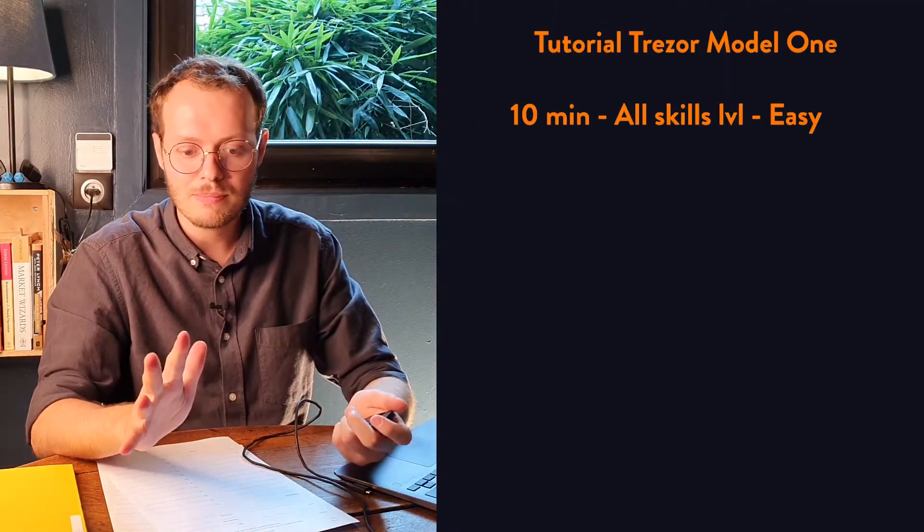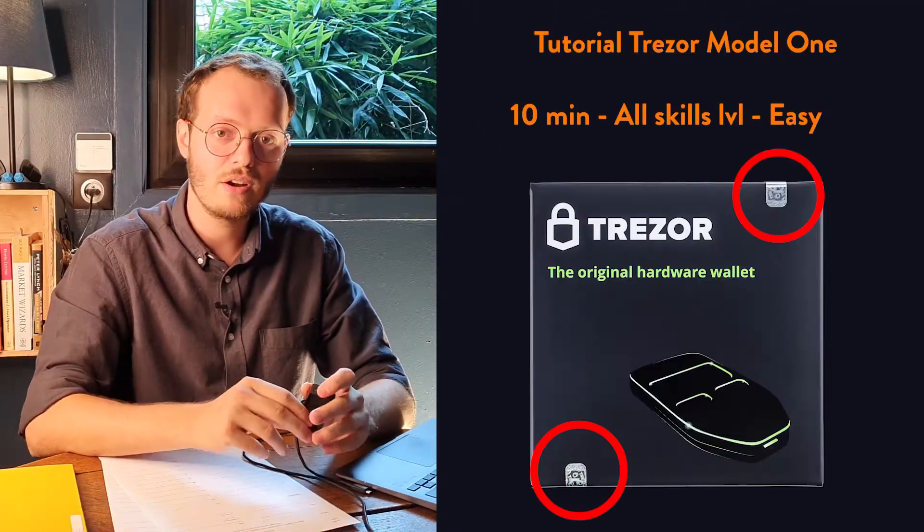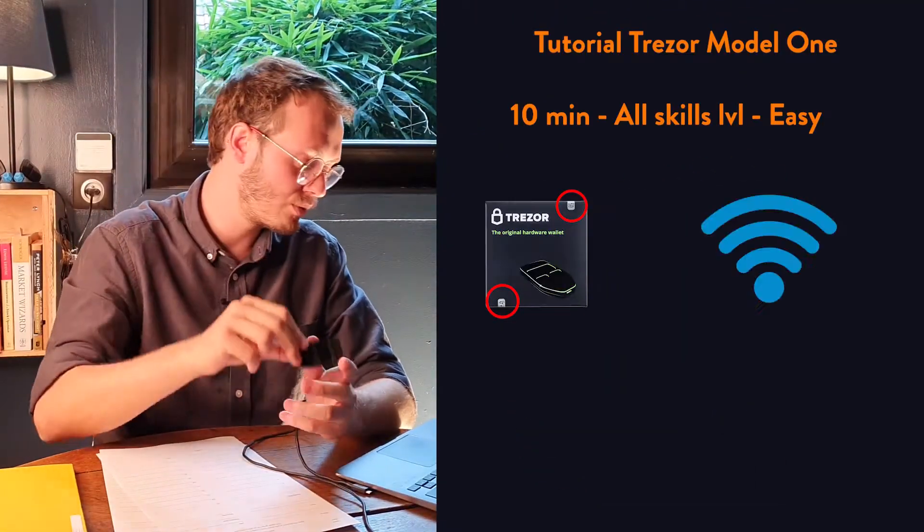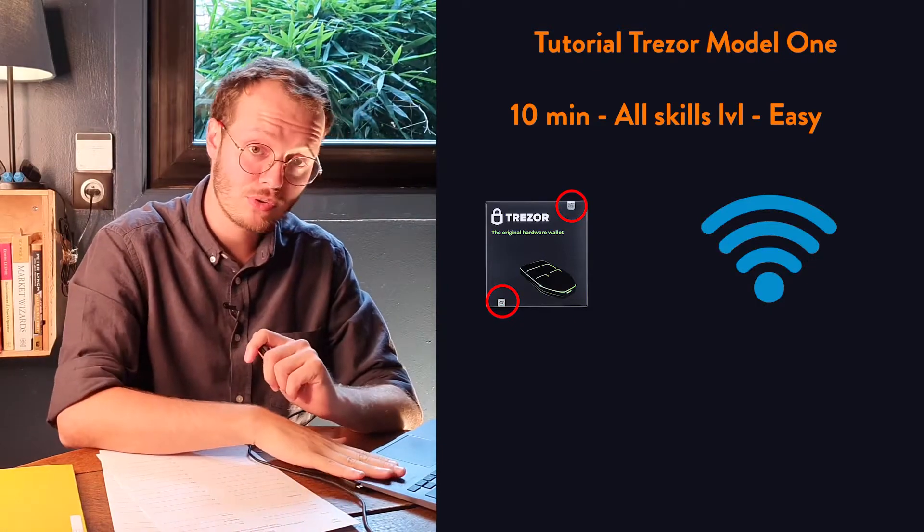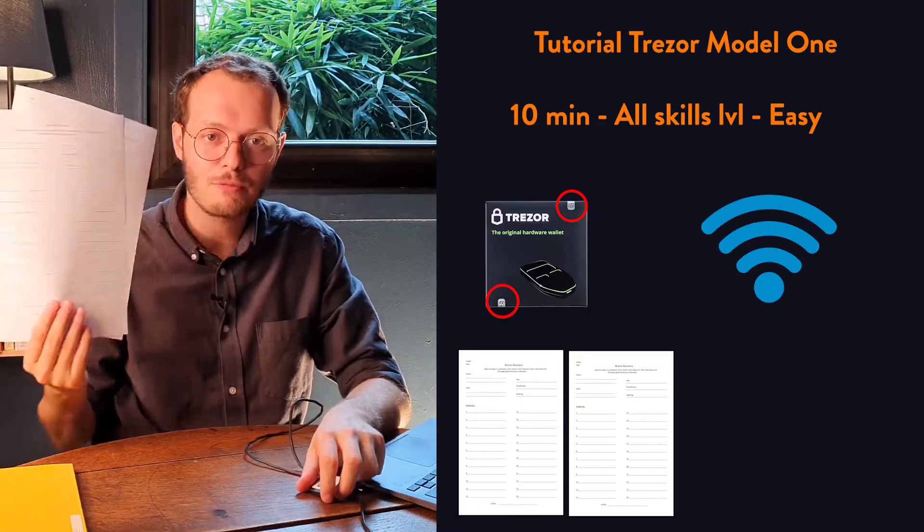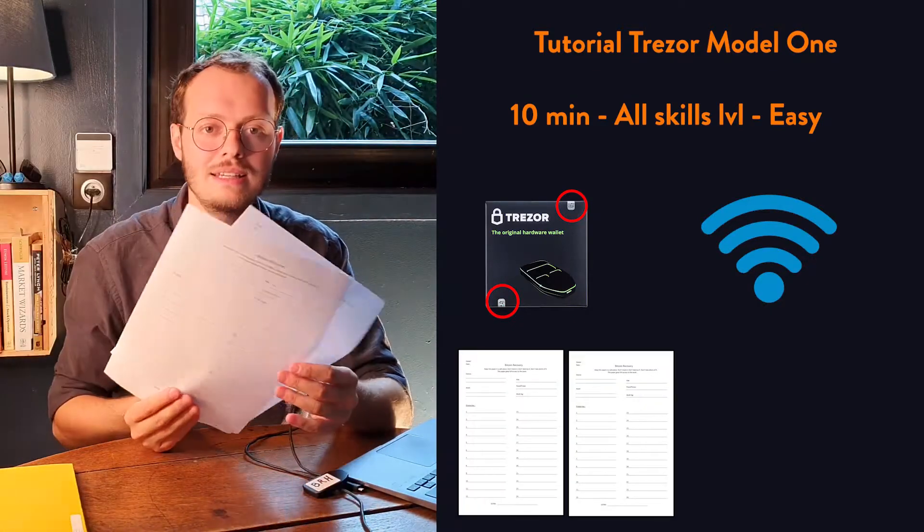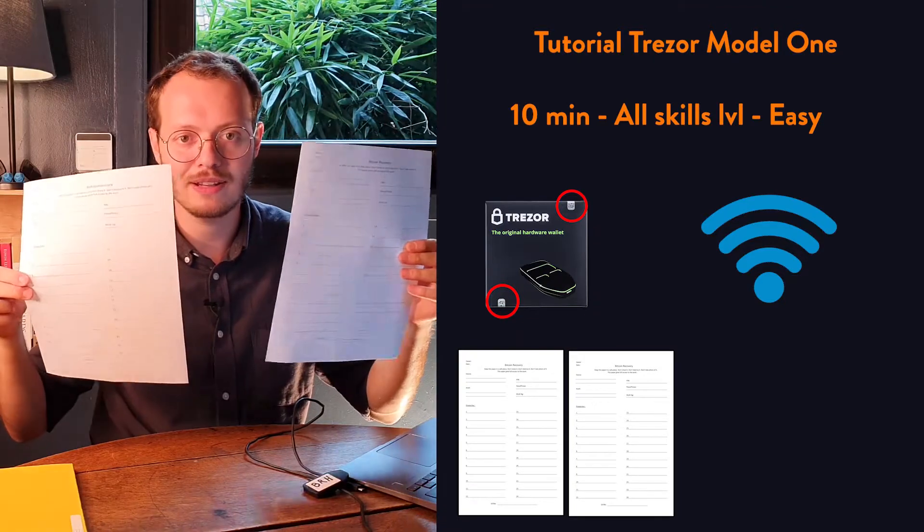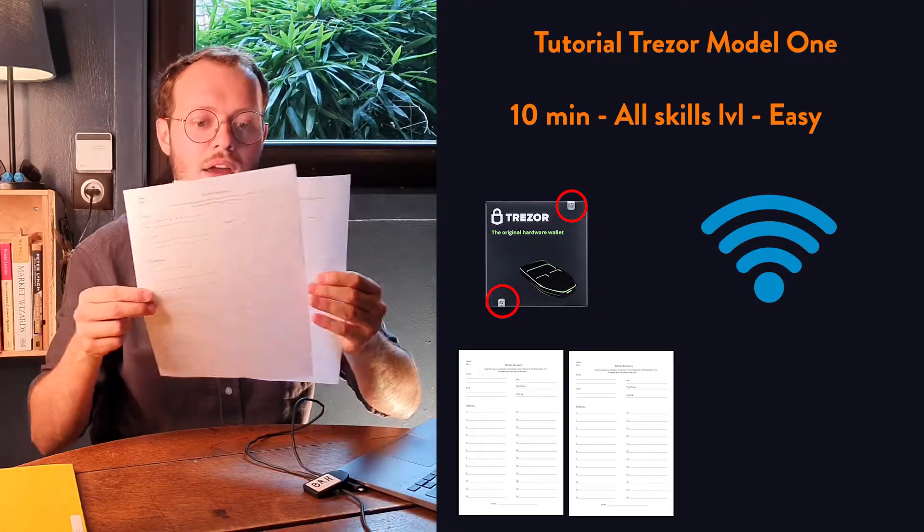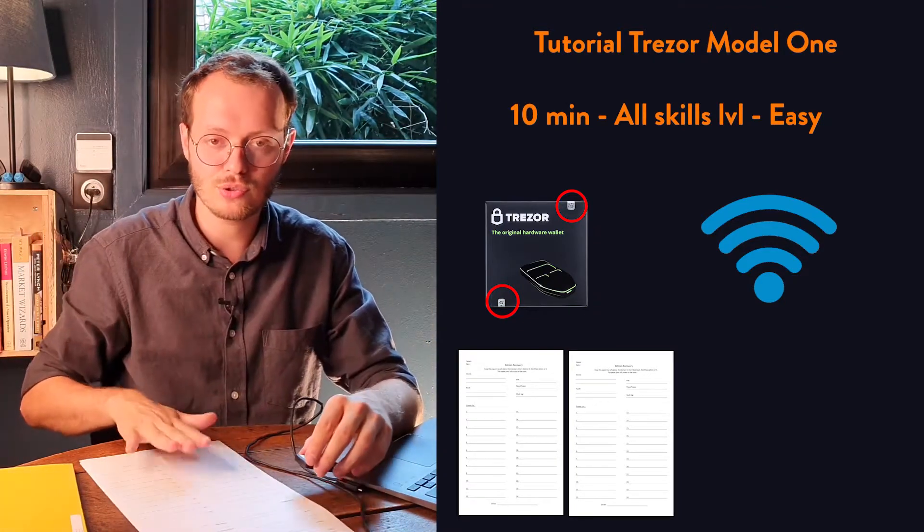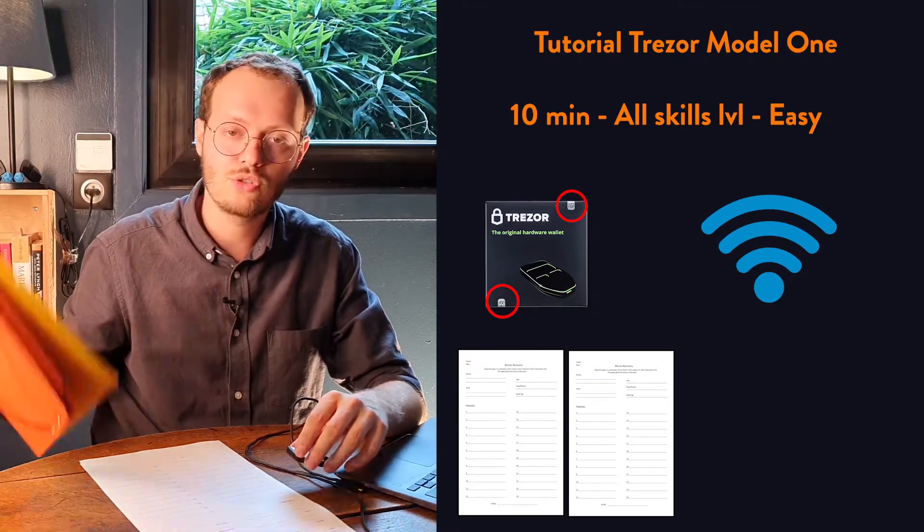The tutorial is going to last more or less 5 to 10 minutes. You will need one device, a new one not used, a computer with internet, two pieces of paper. Ideally, you should print the template I provide in the description. It's going to make it way simpler for the future. And two folders.